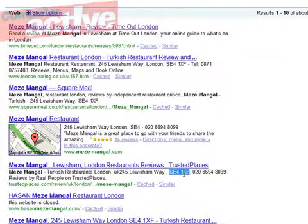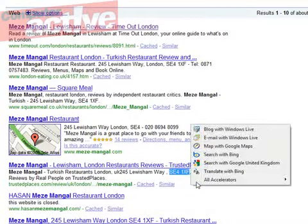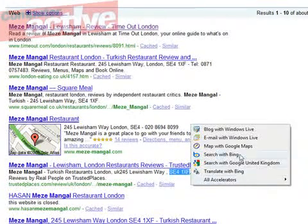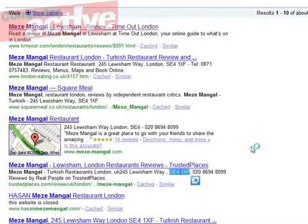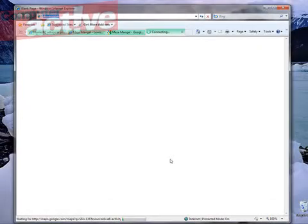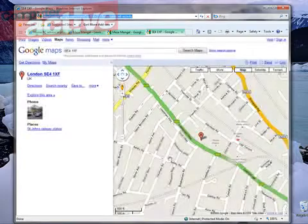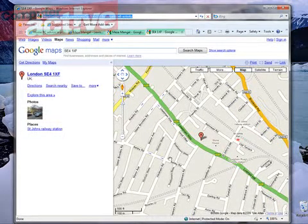We can use it for different ways too. Down here there's a postcode for the restaurant. Click the menu and choose 'Map with Google Maps' and this will open another tab in Internet Explorer 8 showing the Google Maps page. It's going to take a little while to load. And there we go — there's a map of the restaurant that we were looking for.